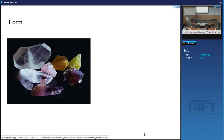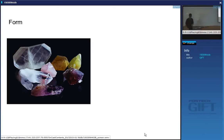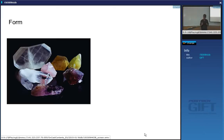Most people would recognize this as a crystal — the beautiful picture of a natural crystal. If you ask a person in the street, they would immediately think it is a crystal.